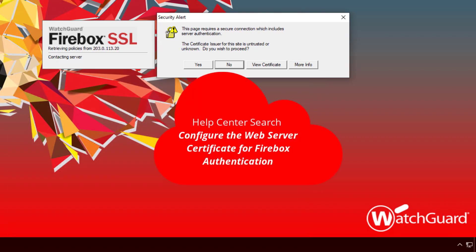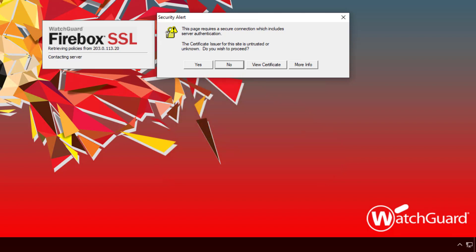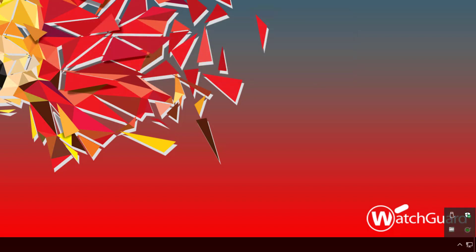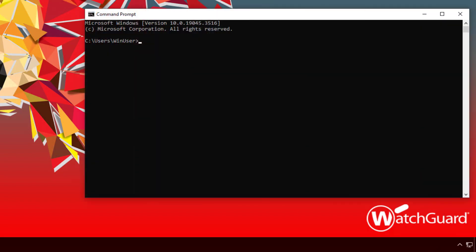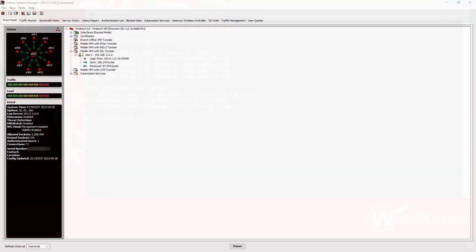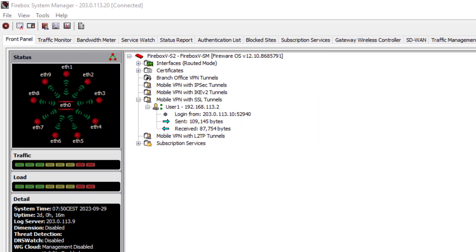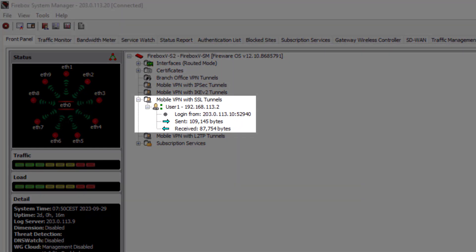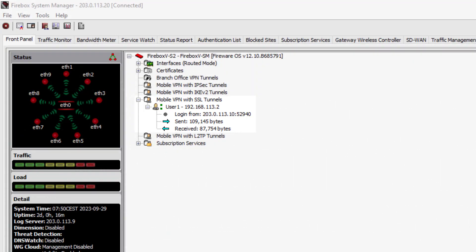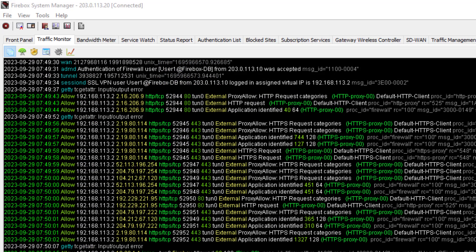More details are available in the Help Center. In this example, I accept this and click Yes, and will download the SSL VPN configuration and shortly after I am connected. A ping test to the internal Firebox's interface IP address confirms this. On the front panel of the Firebox System Manager, we can see the user is logged in and traffic is passed through the tunnel, and find details such as the virtual IP address, username and policies being used in the traffic monitor logs.